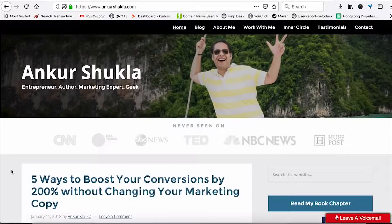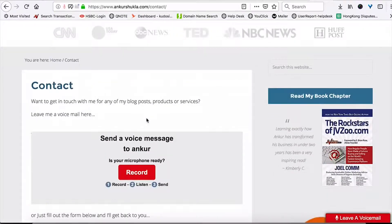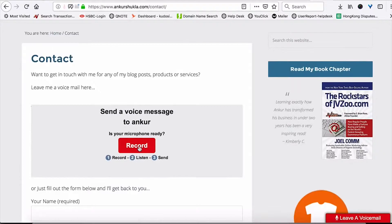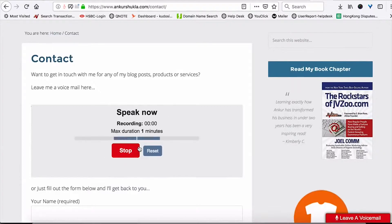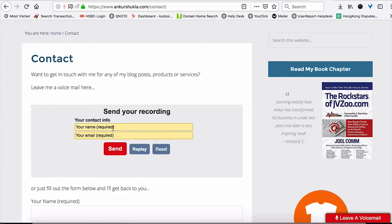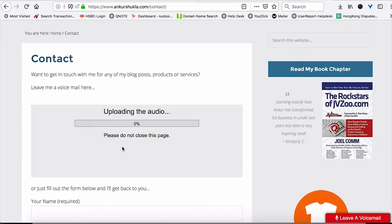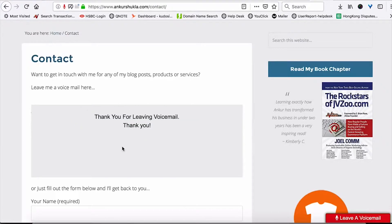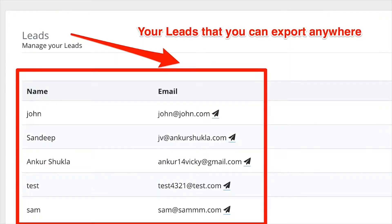This is my website, and when I go to the contact page you can see a voicemail option here. All you have to do is press this button and it starts recording immediately. Once you are done saying your message, it will ask for your name and email, and then sends your voicemail to the site owner instantly. This makes it super easy for anyone to contact you and also builds your list while getting you more leads from your website.